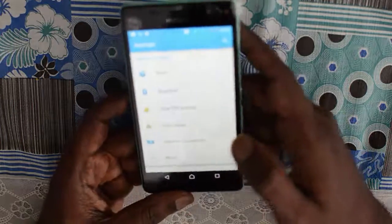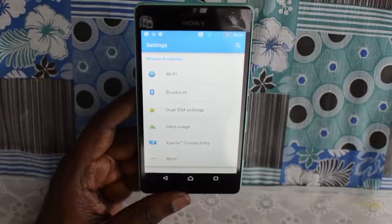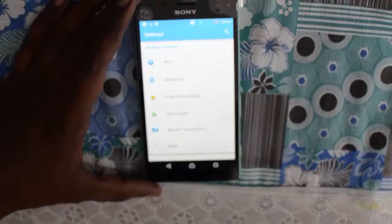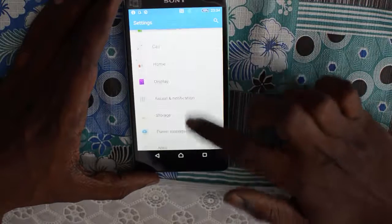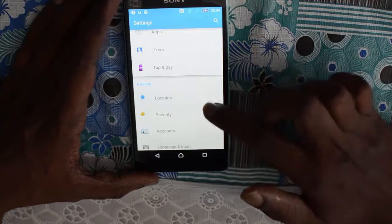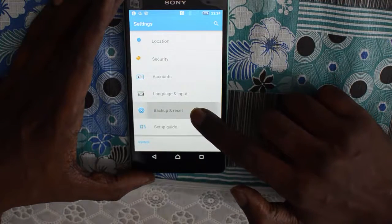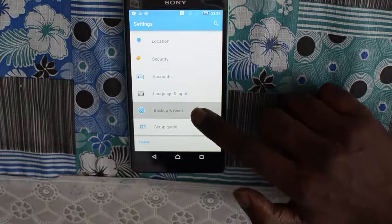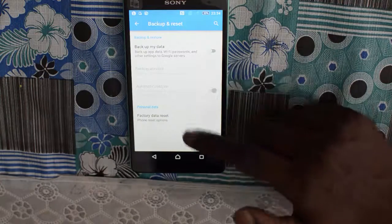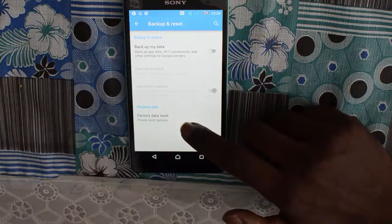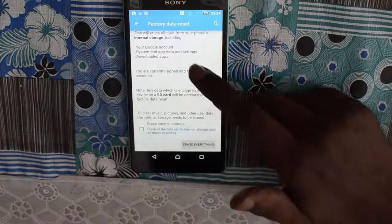Once you are in the Settings, you need to find the option to factory reset the device. There are many options — just navigate to the Personal section. Under the Personal section, the Backup and Reset option is there. Click on that, and at the bottom of the next screen you will find the Factory Data Reset option.